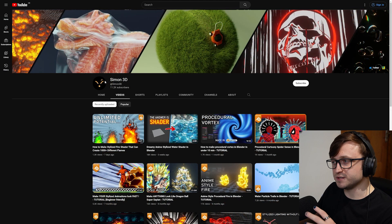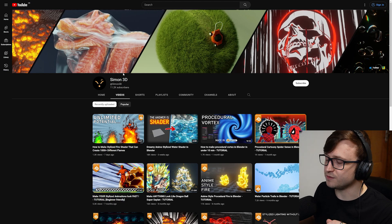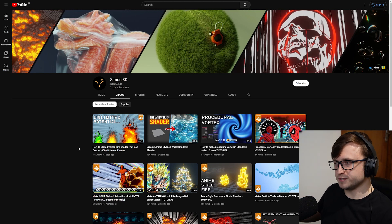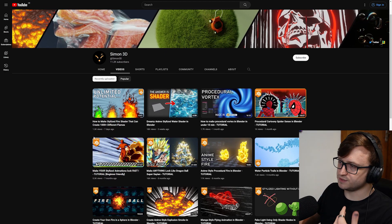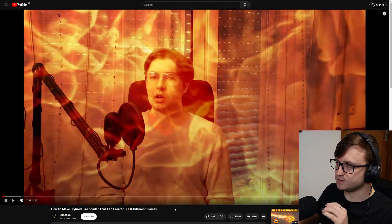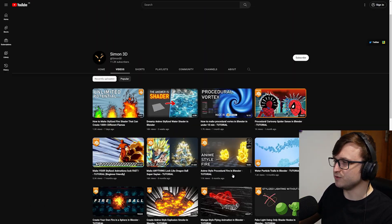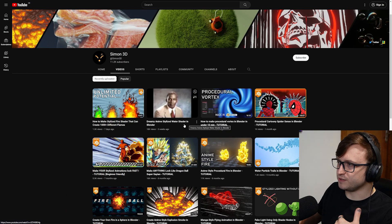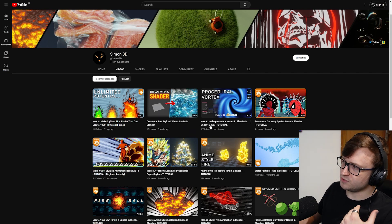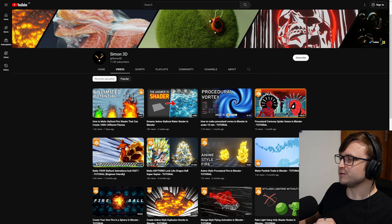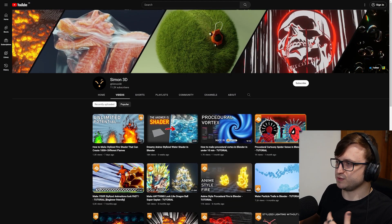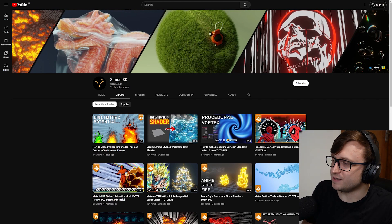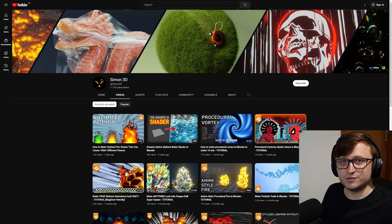So moving on, we're going to take another look at Simon3D's channel. This is someone I have recommended in a previous Community Roundup video after meeting them at the Blender Conference. They've been producing more content over the last month or so, specifically focused around stylized tutorials. For example, you can see here how to create a stylized fire shader that can create 1,000 different flames. So yes, as you can tell, there's some proceduralism involved in here. And then they've also got, on the other side of things, dreamy anime-styled water shader in Blender. That one's going to be quite useful for people. How to make procedural vortex in Blender in under 10 minutes and cartoony spider sense in Blender.